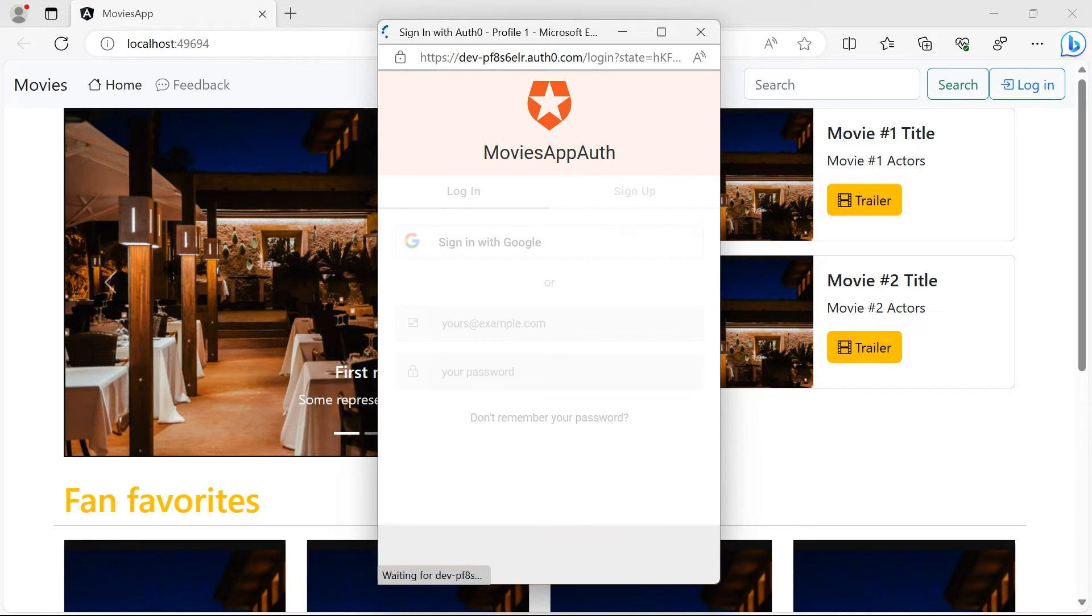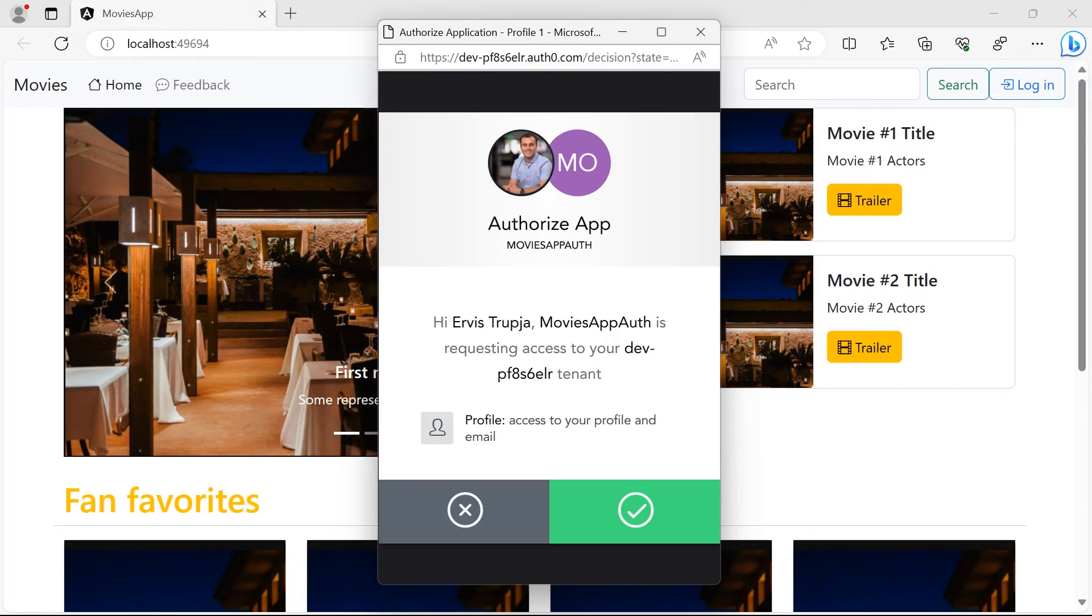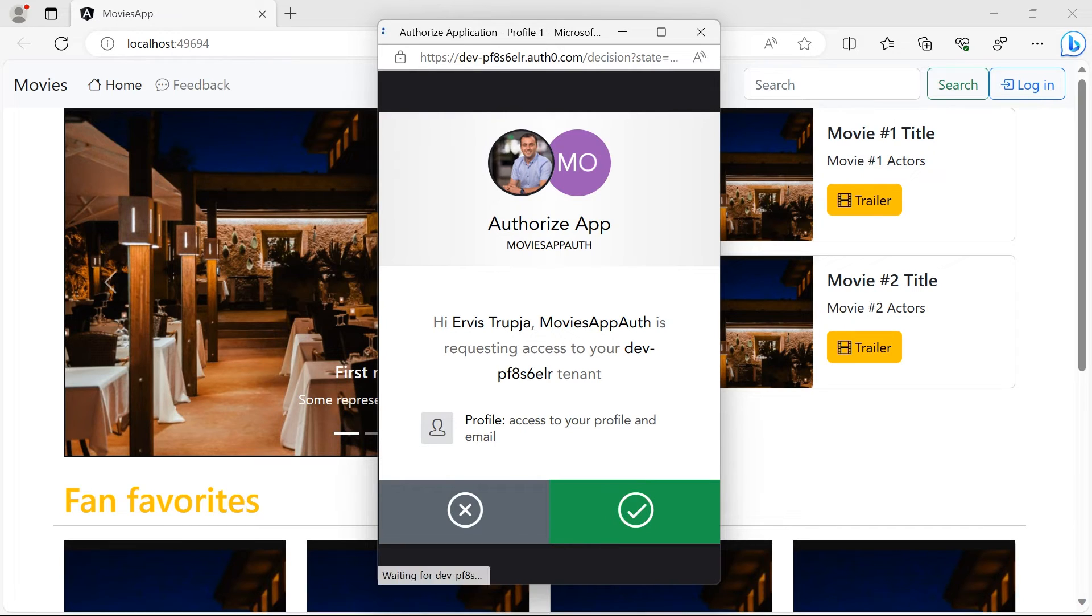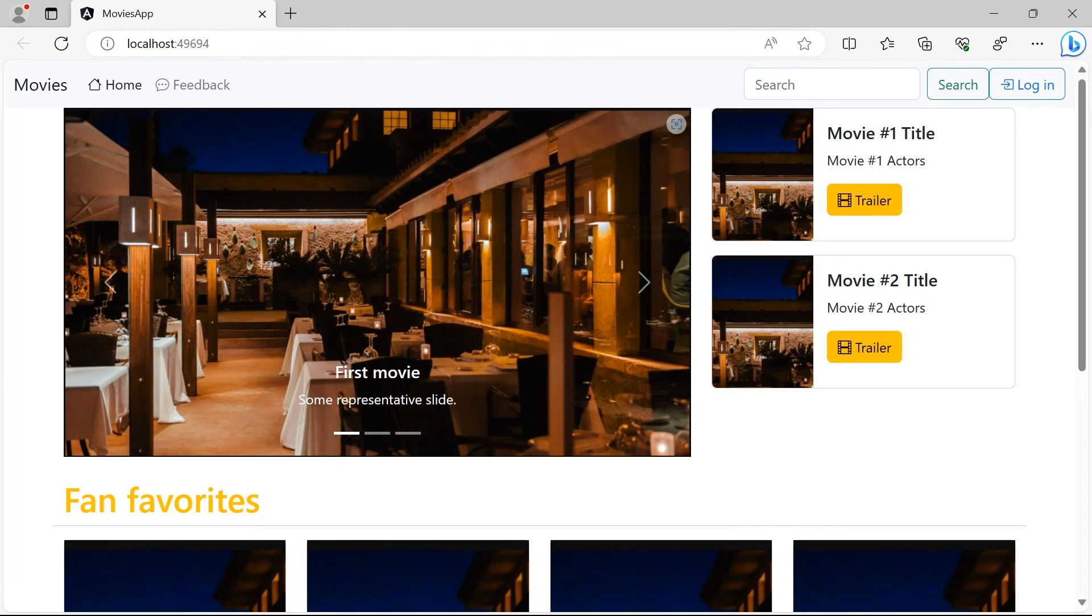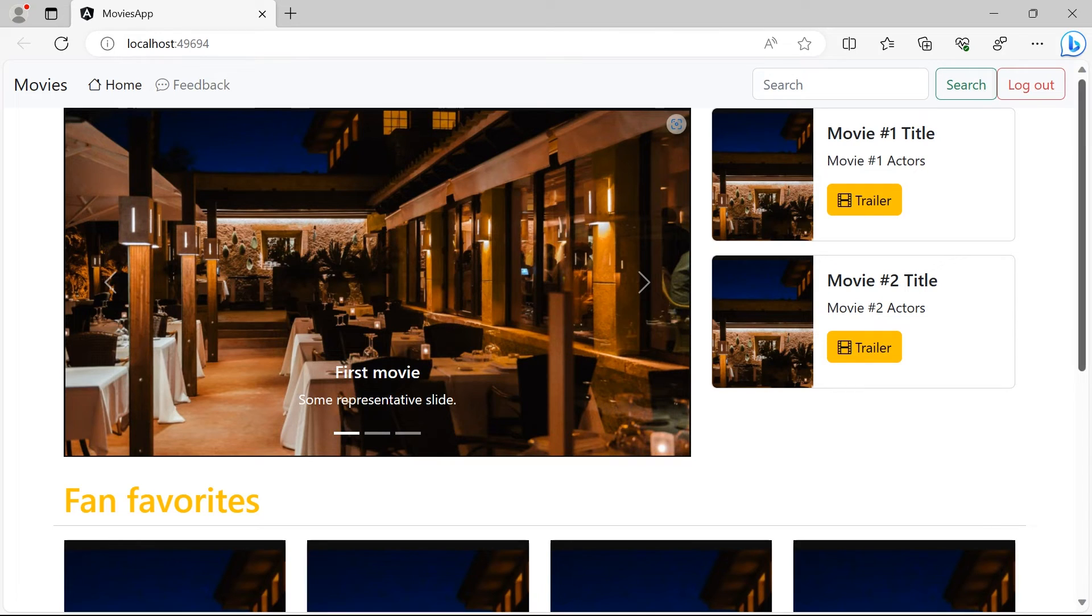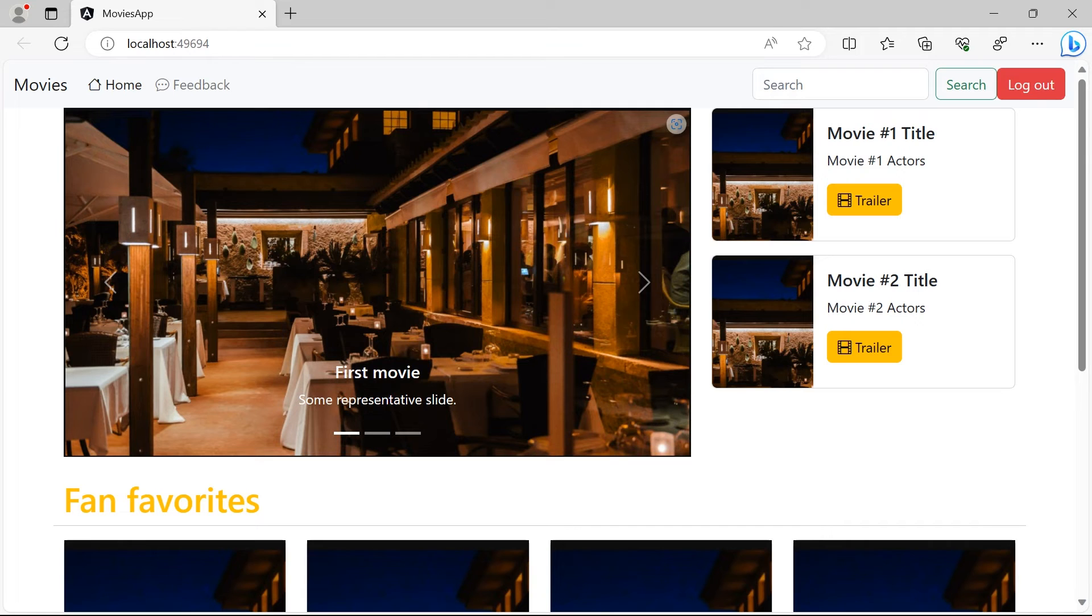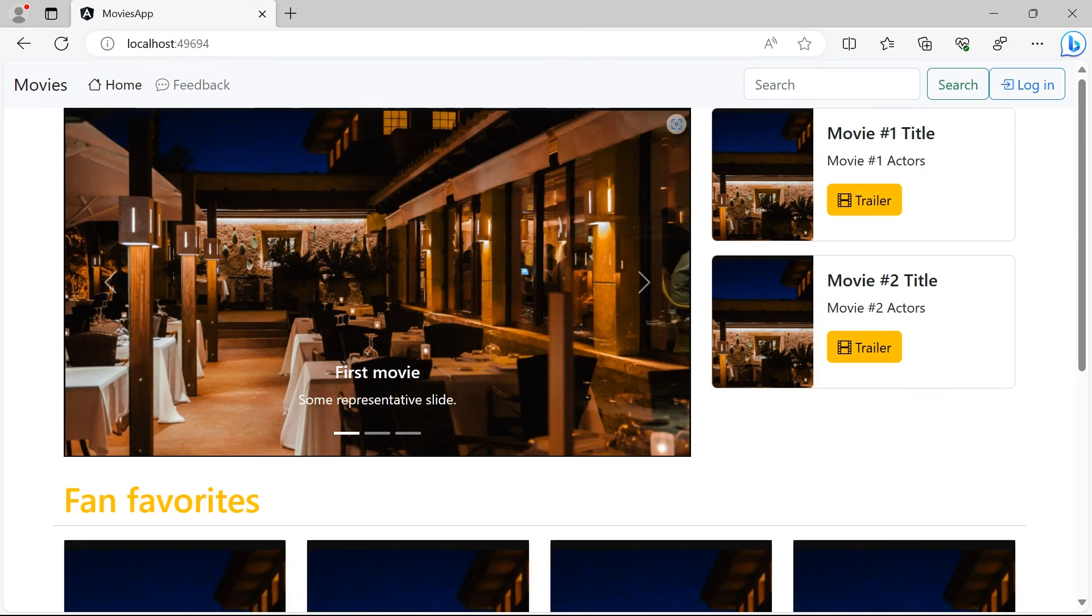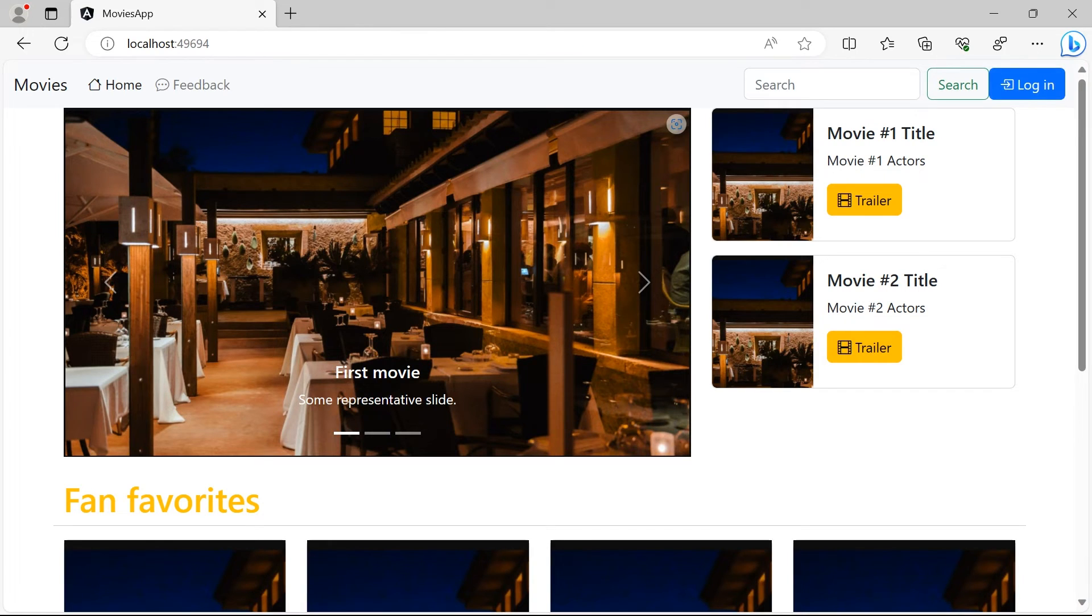I'll just click to log in with the Google account. And here I get this additional screen, which says that the Movies app auth wants to access my profile data. So it wants to have access to your profile and email. I'm going to confirm it. And now you can see that I was logged in because instead of having the login button, now in here I have the logout button. And if I click this button, you'll see that I am logged out and the login will show up.